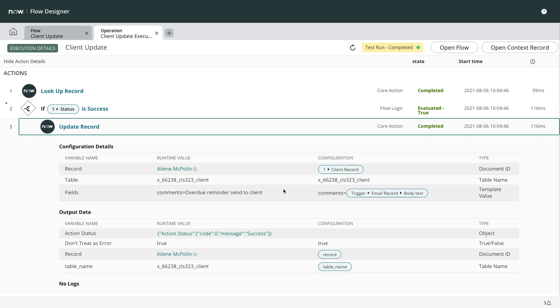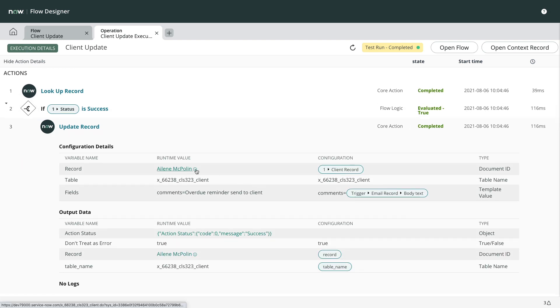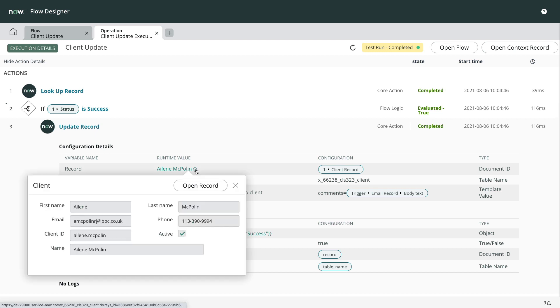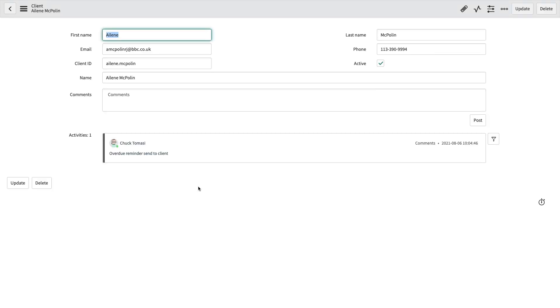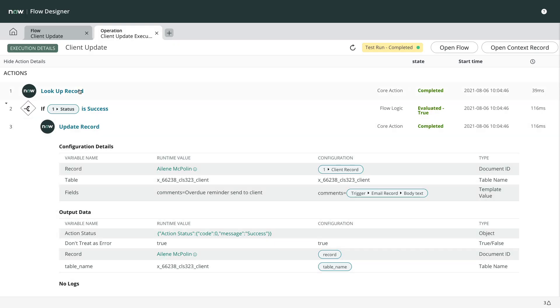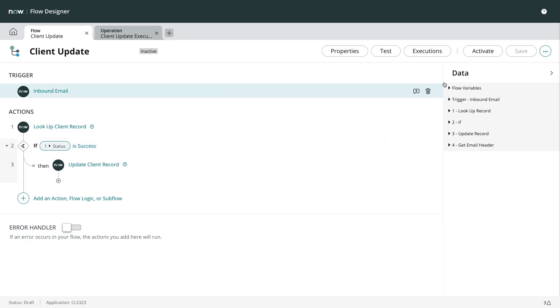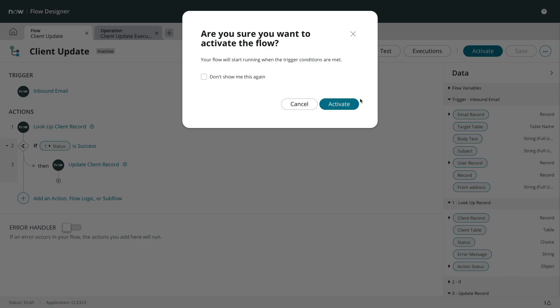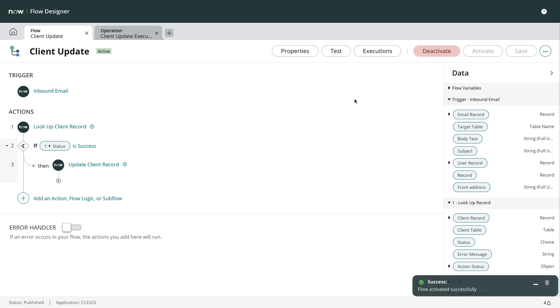And when we go to that client's record in the classic UI, we see the comments have been added with the incoming mail body text. When we're satisfied that our flow is running properly, we'll activate it so it runs automatically when triggered.